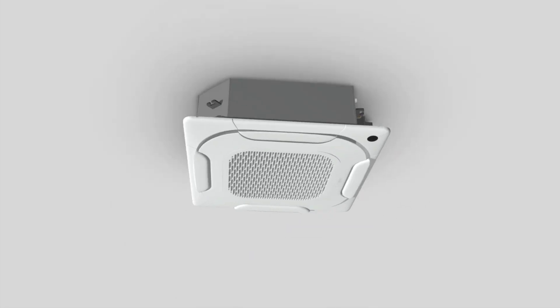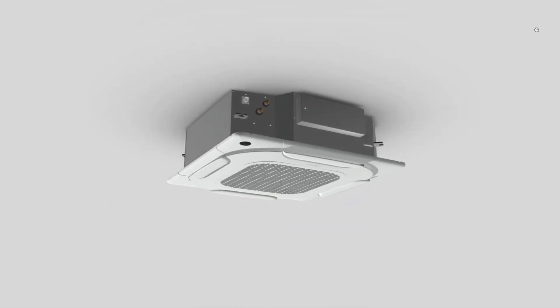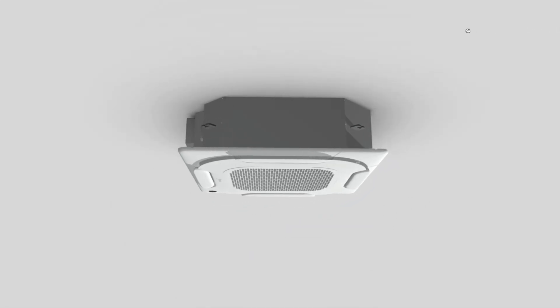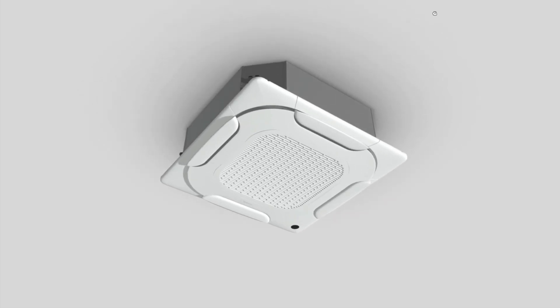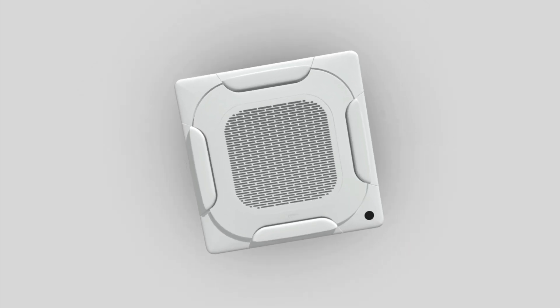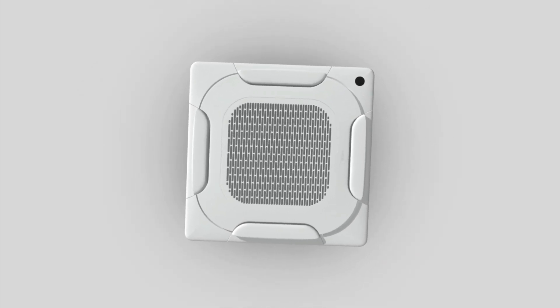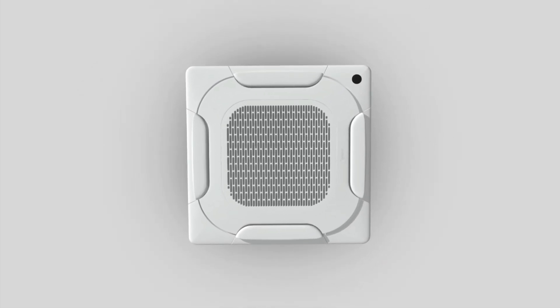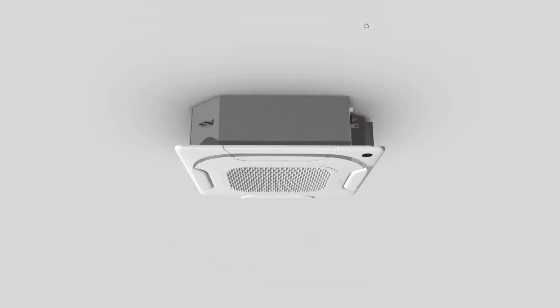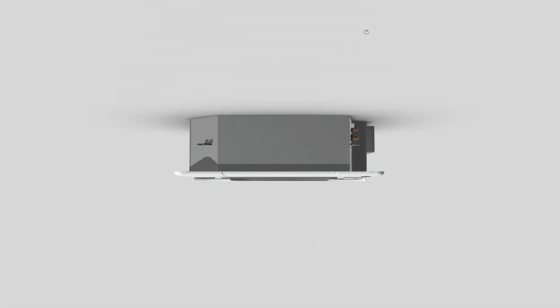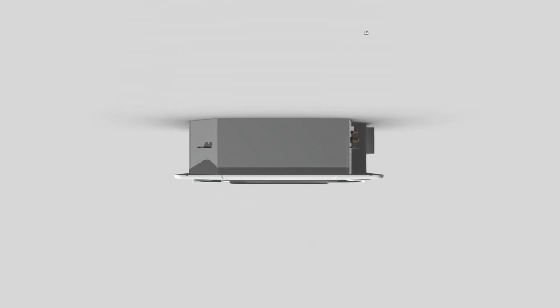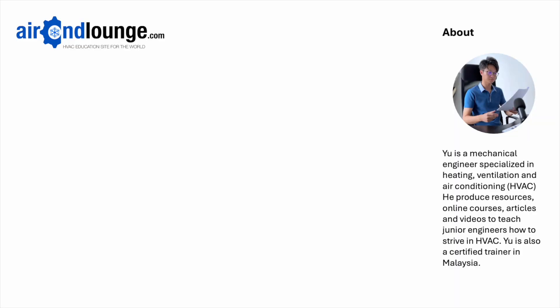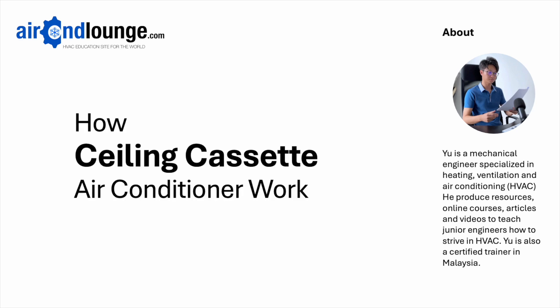Ceiling cassette is a type of air conditioner that's often installed above the ceiling. If you have not seen one up close before, it's very difficult to understand how it works. So in this video, we are going to dissect a ceiling cassette unit and see what's inside. Welcome to Aircon Lounge, I'm Yu and today, we'll learn about how ceiling cassette units work.